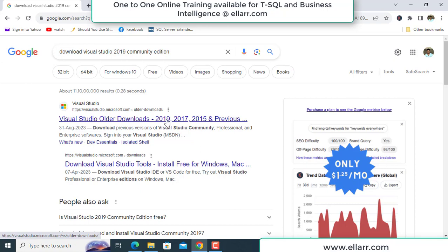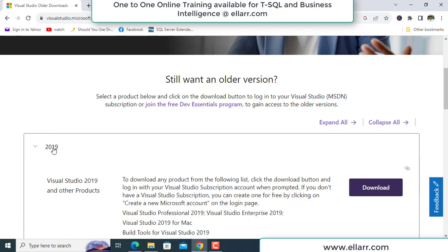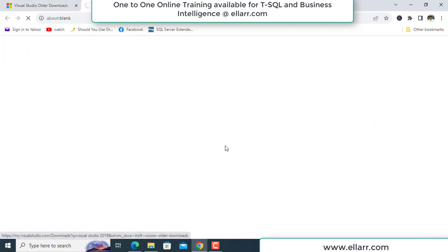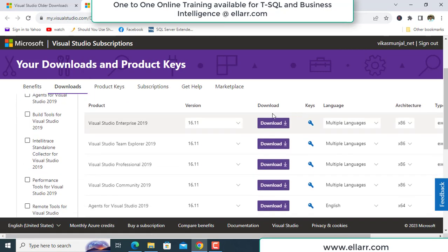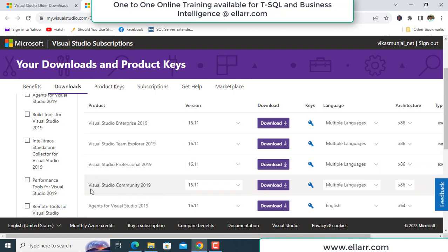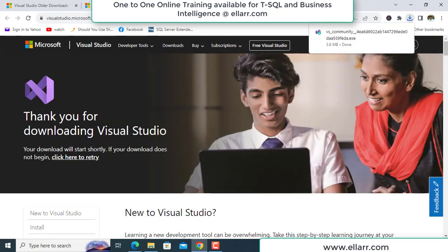Whether you install 2019 or 2022, you just need to download the Community Edition and install it as I am installing the 2019 version. I click on 2019, then click on the download button. It takes me to a different link from visualstudio.com. Here you see there are a lot of Visual Studio editions available, but I will download the Community Edition. I click on download and it has started downloading.